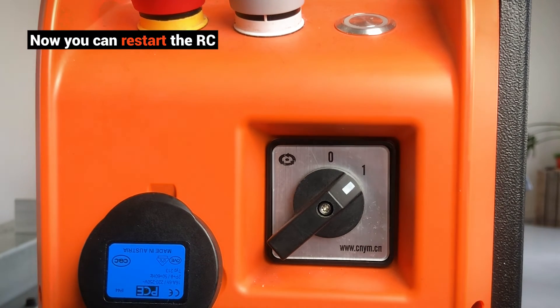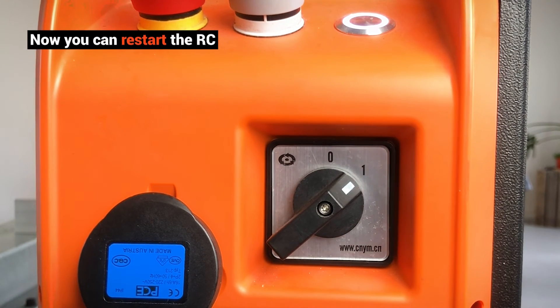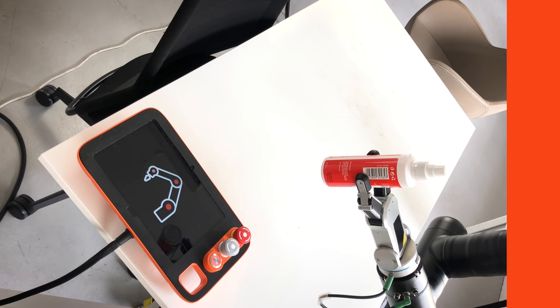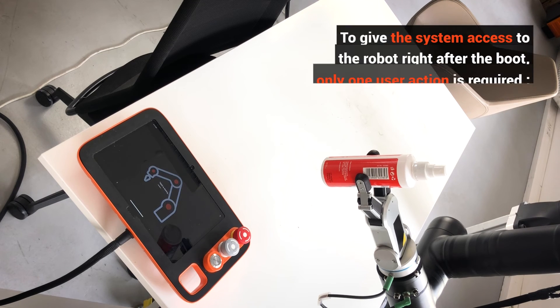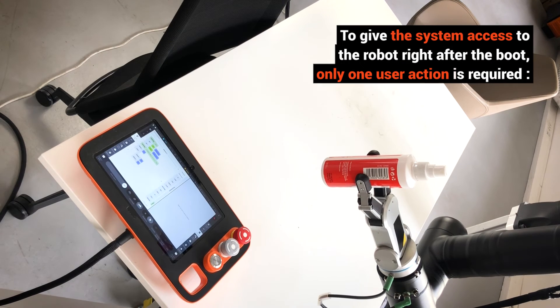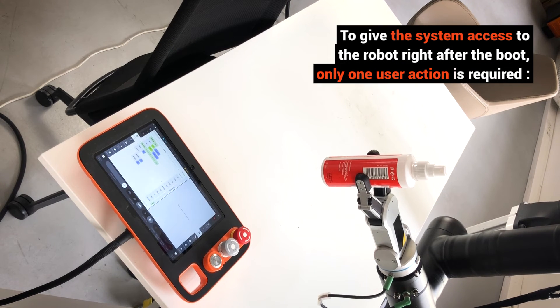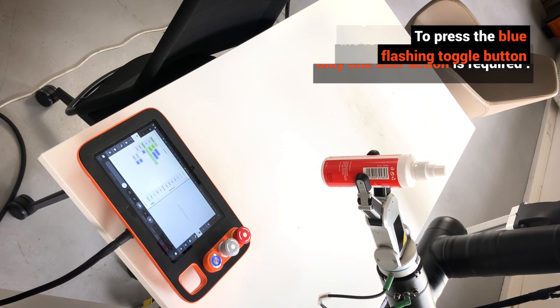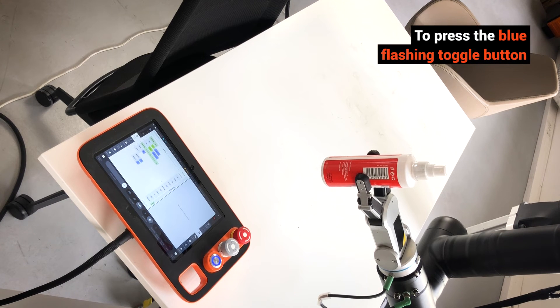Now you can restart the RCS. To give the system access to the robot right after boot, only one user action is required: press the blue flashing toggle button.